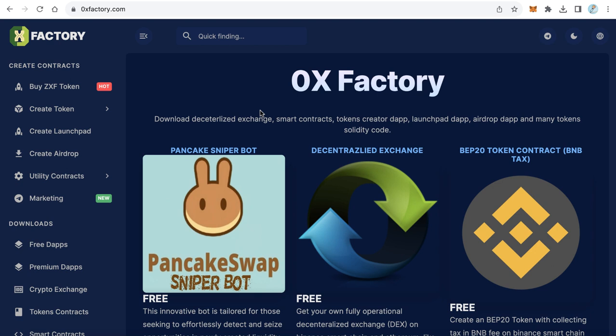But of course, this method also has some risks because there are many scam tokens. Some people create scams - they make a token and create a liquidity pool, and people buy but cannot sell. This bot will not protect you from these scams. The bot only detects and buys for you.